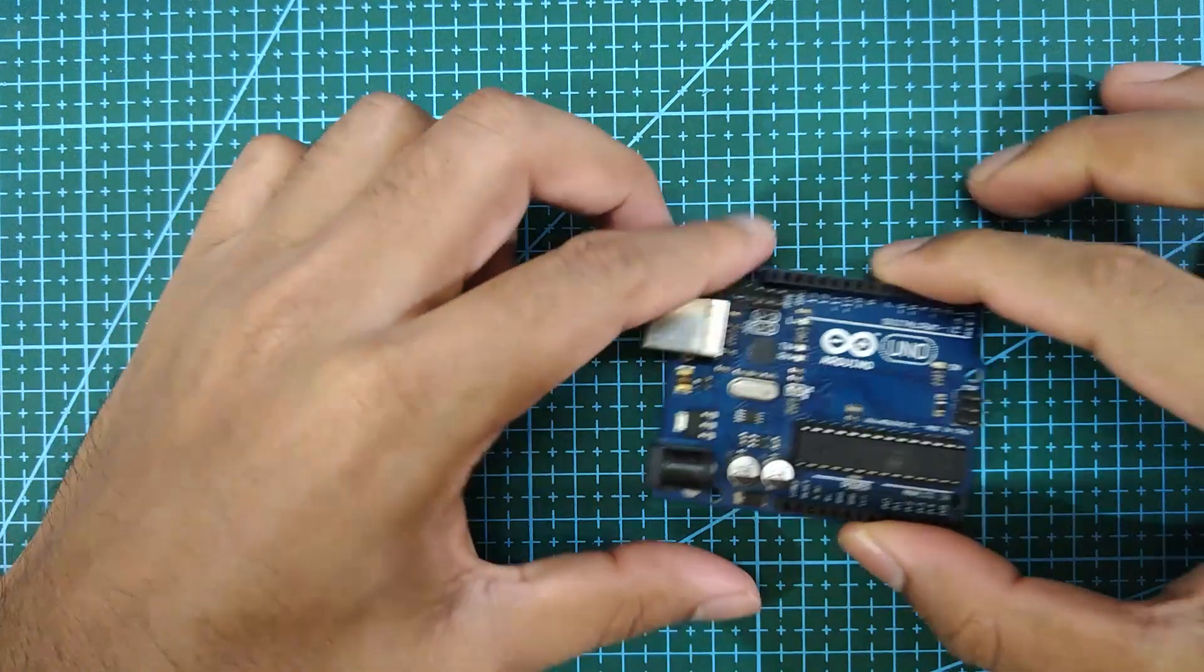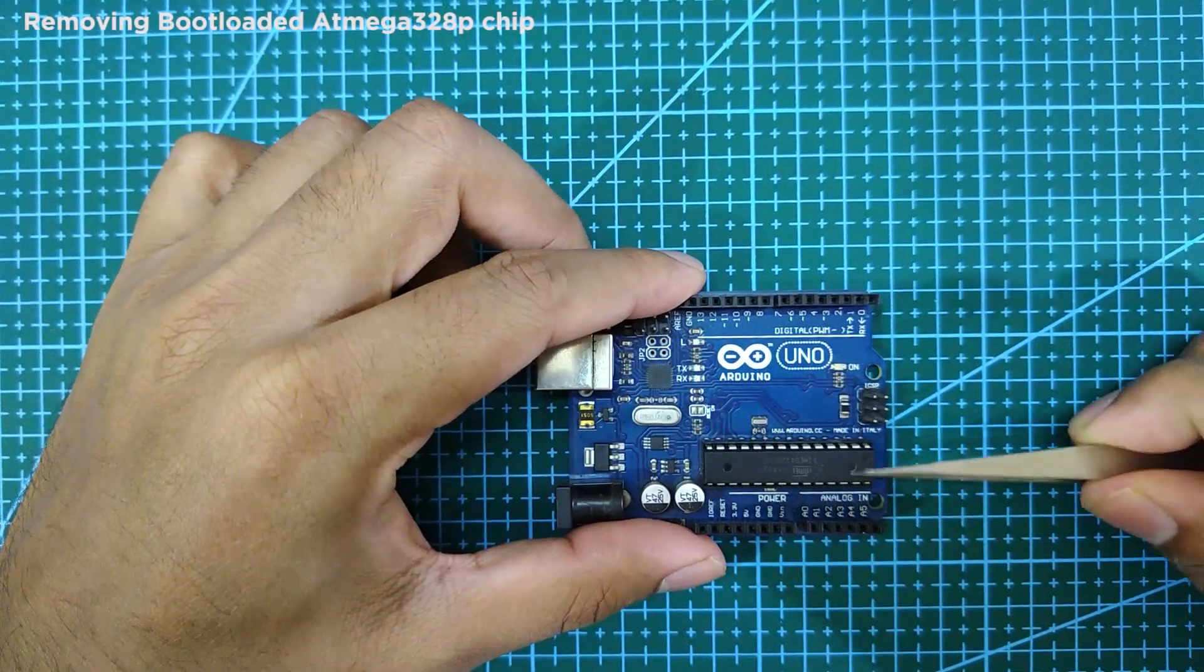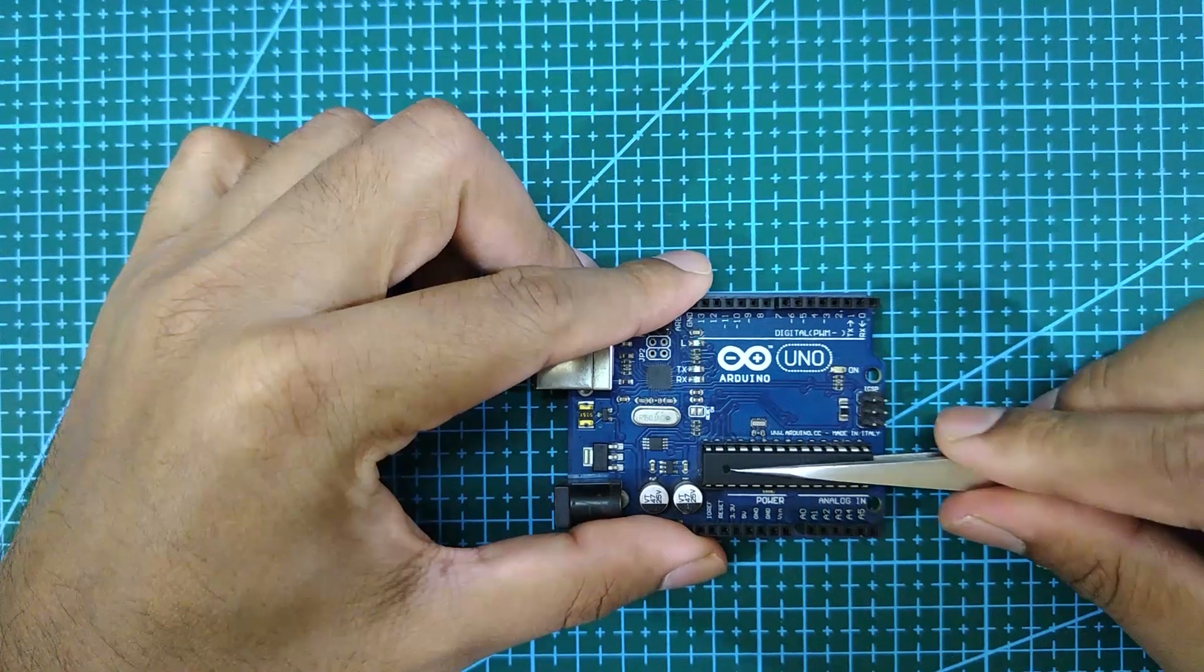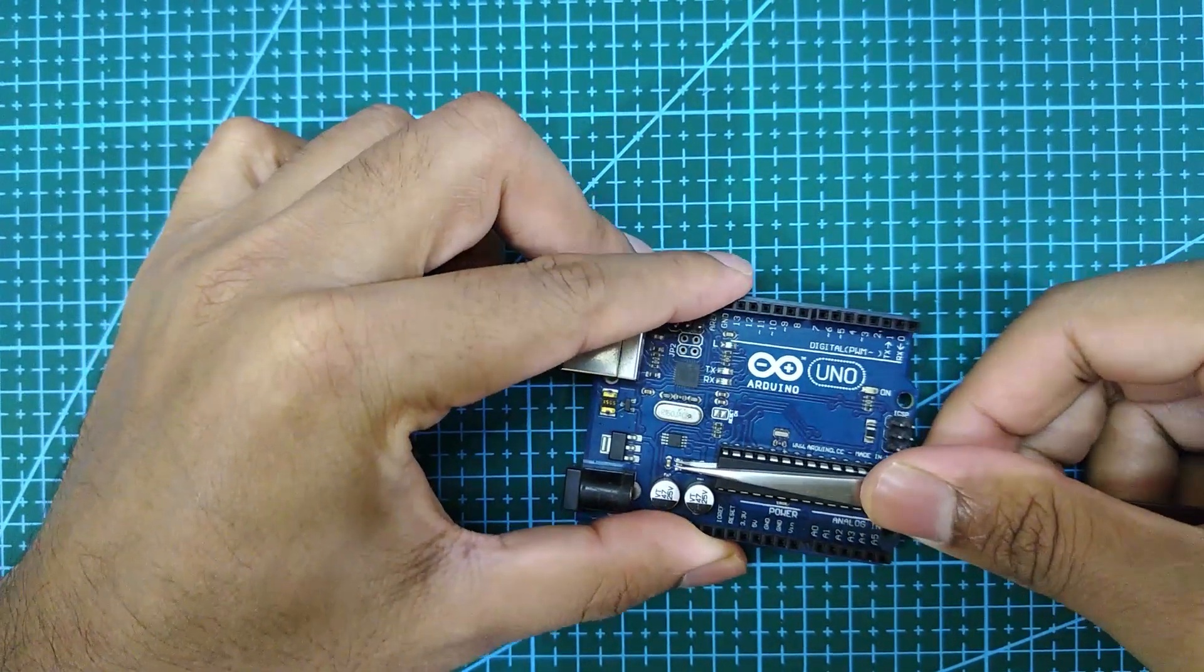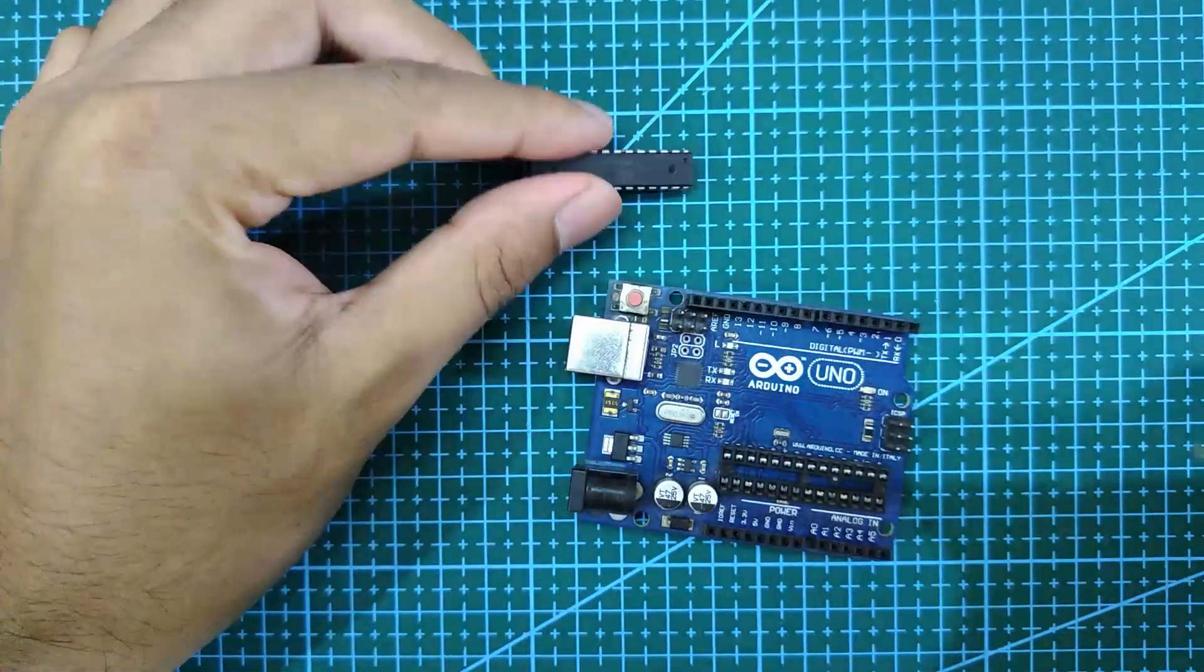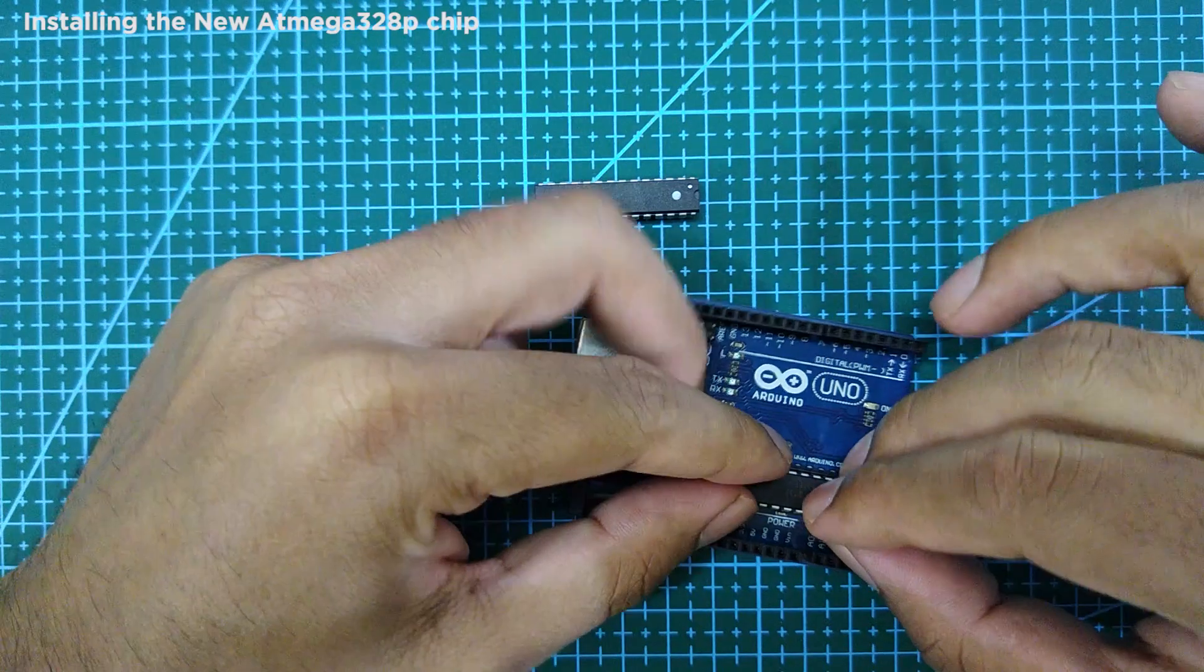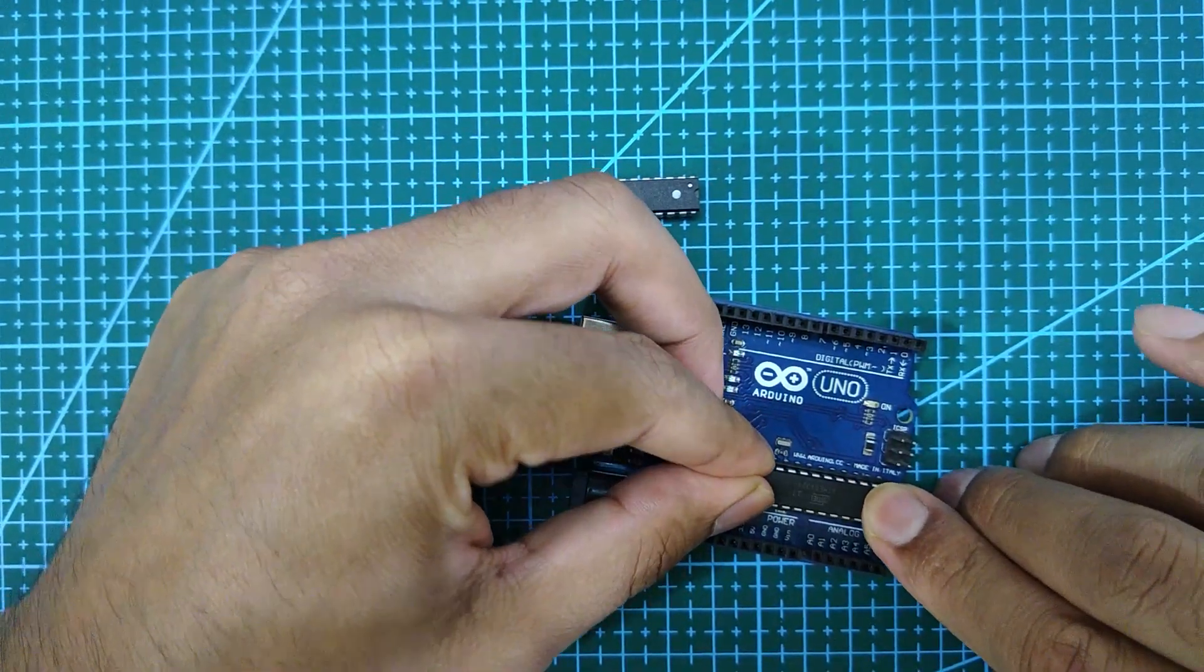Next, take the second Arduino board and remove the existing Atmega328 chip, and install the newly purchased Atmega328p chip which does not have bootloader in it.